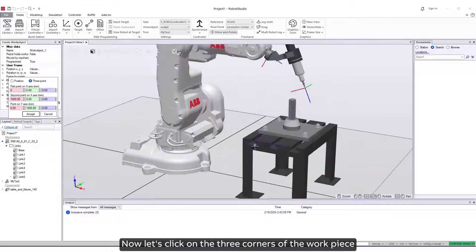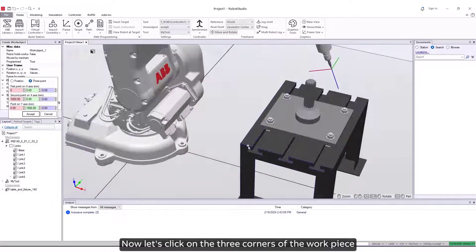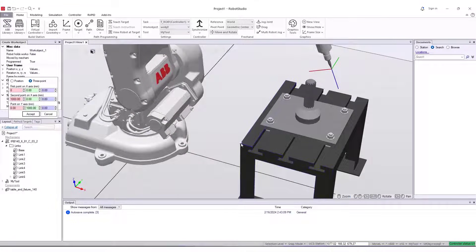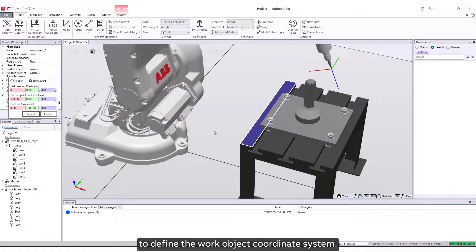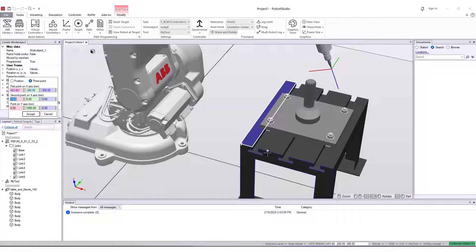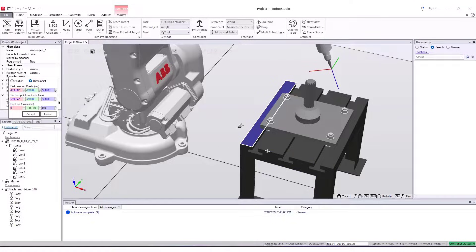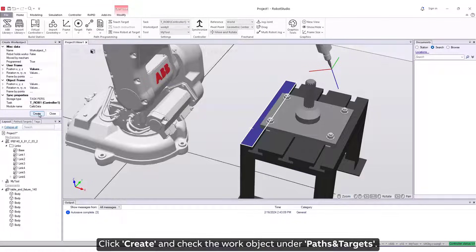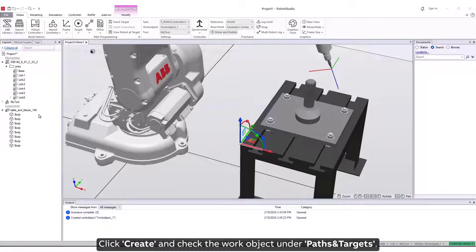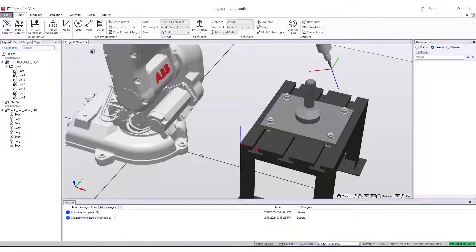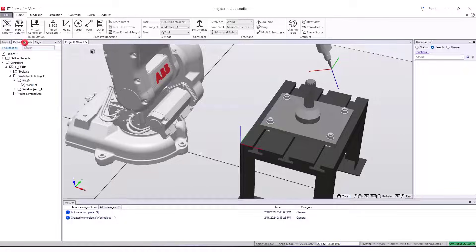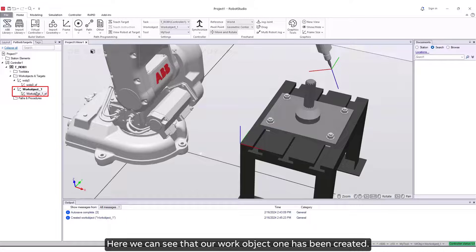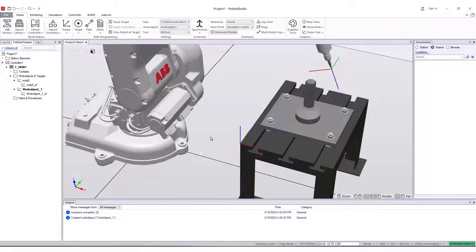Now let's click on the three corners of the work piece to define the work object coordinate system. Click Create and check the work object under Paths and Targets. Here we can see that our work object 1 has been created.